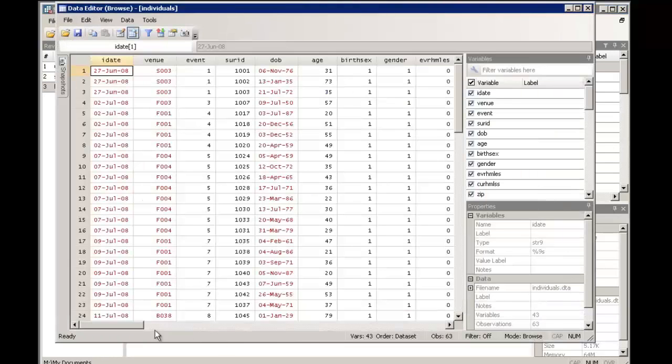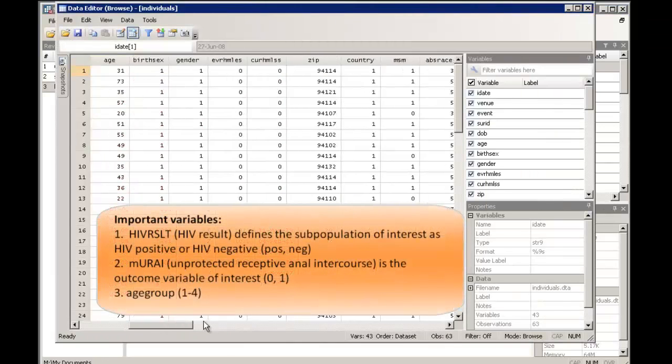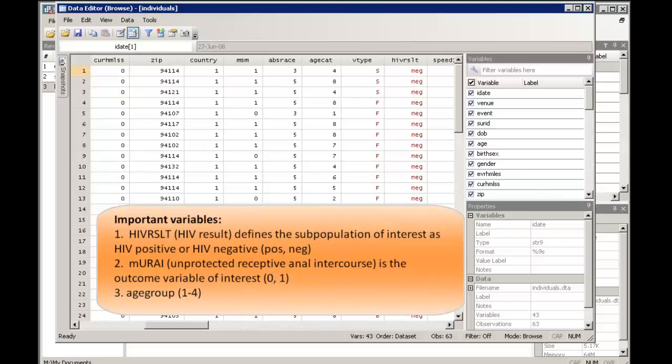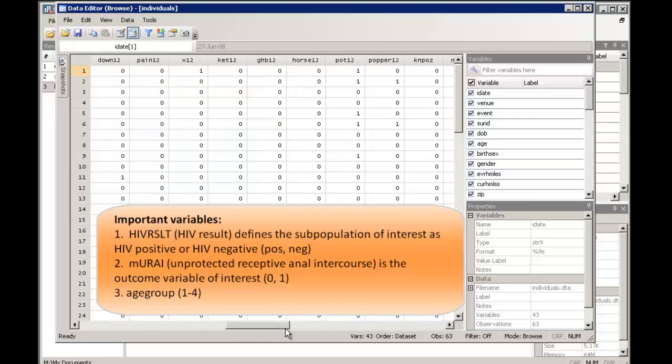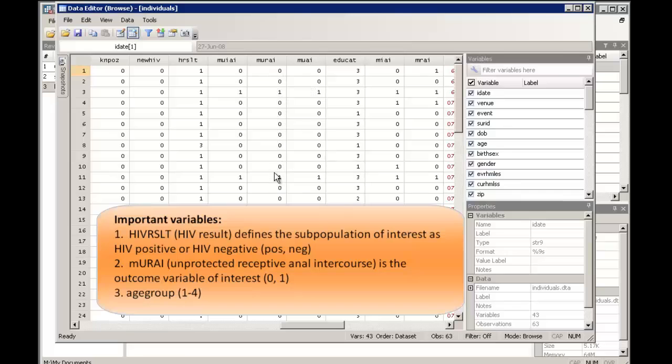Let's first briefly explore the dataset. Our exposure variable of interest, HIV, is called HIV-RSLT and is coded neg and pos. Our outcome variable of interest, URAI, is called M-U-R-A-I. Stata expects the outcome variable for a logistic regression to be coded with zeros and ones, which is what we see here.